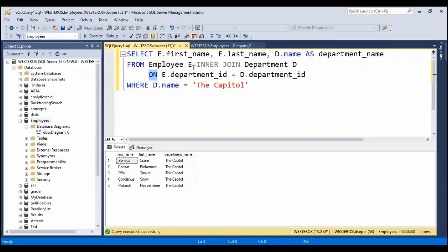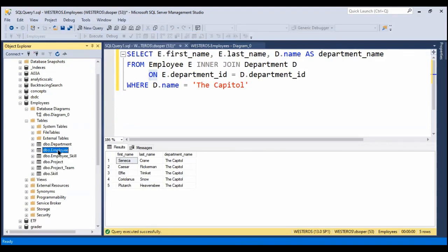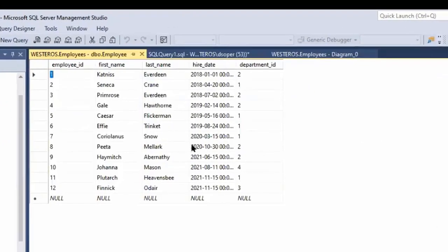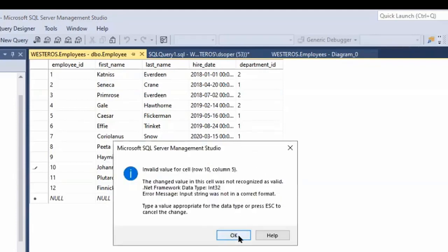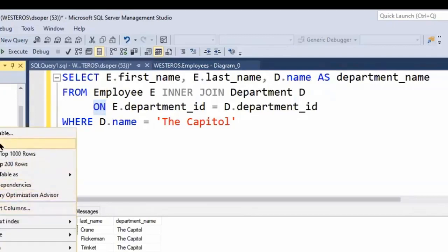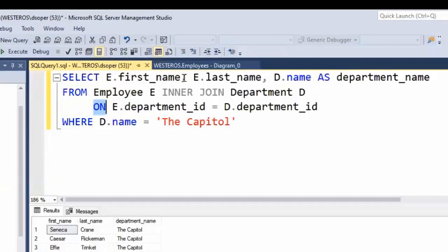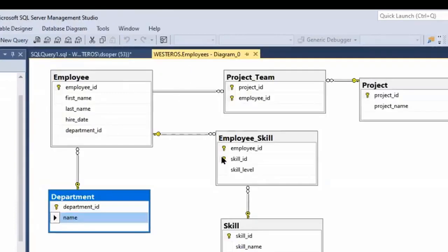First we need to take a look at the data in our employee table. Let's open it up using the editor — just a quick way of glancing at the data. We can see that currently every employee is assigned to a department. Let's change that. Now, I need to go back into the design view because this is where the null status comes in. For department ID, I should allow null values for that.